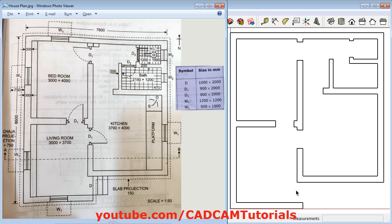In the previous tutorial, we learned how to create walls. Now in this tutorial, we will learn how to place doors. First we will create this door. Door size is D1, that is 900.